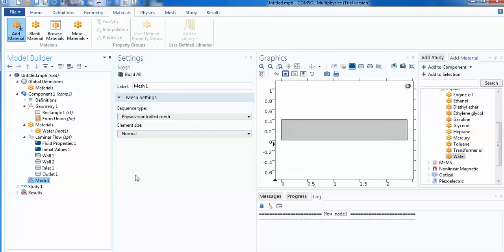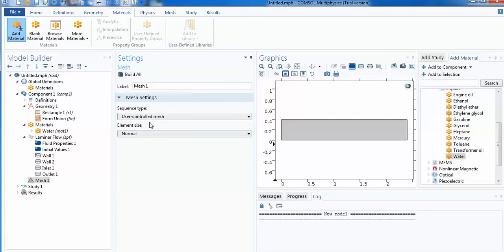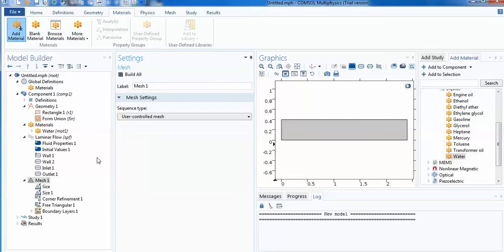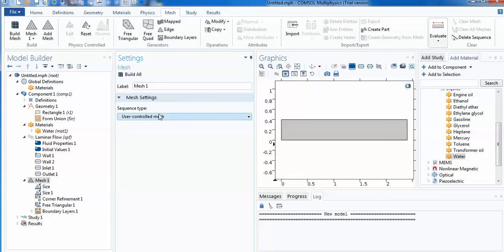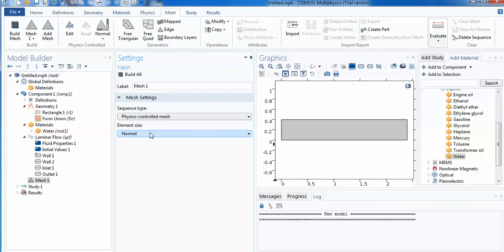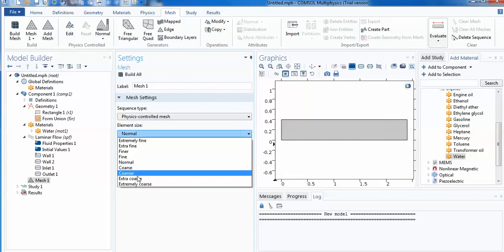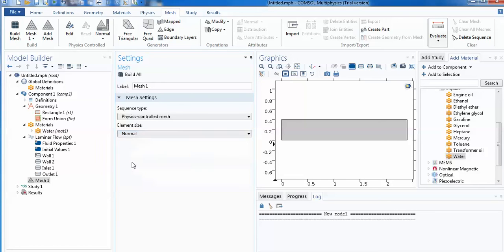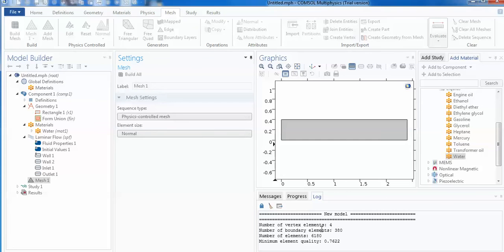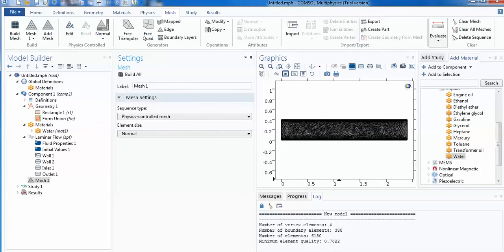Option is only the finite element method. For the mesh, you can choose physics control mesh, otherwise you can use the user control mesh in which several mesh options are there. When you go here you can see that free rectangular, free quadruple, several type of meshes are there. But I suggest you to use only physics control mesh, and element size you can choose any - coarser or even finer one according to your problem. If you wish more fine result, you go for the finer one. So normal is okay. After this normal, you can use build all.